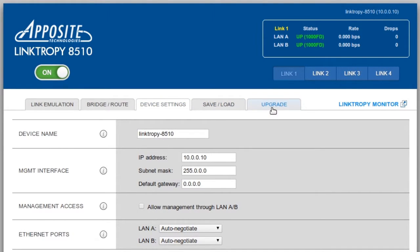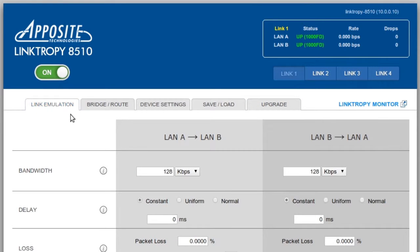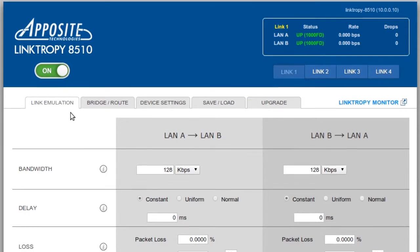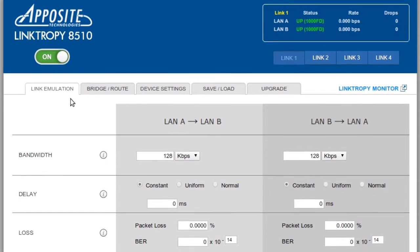We'll start with the main tab, Link Emulation, where we set the parameters of the emulated WAN link.